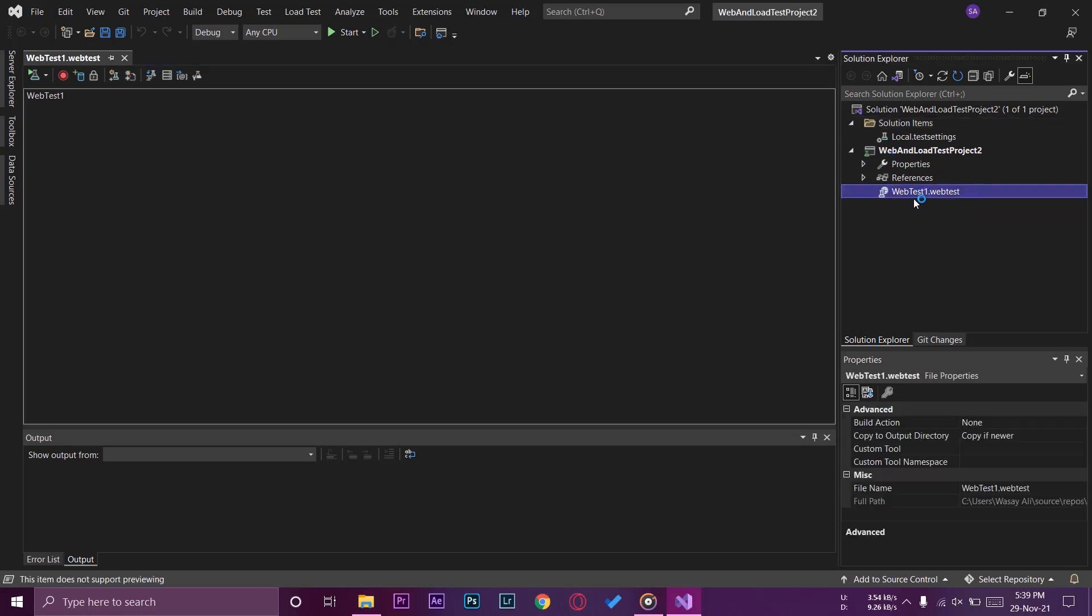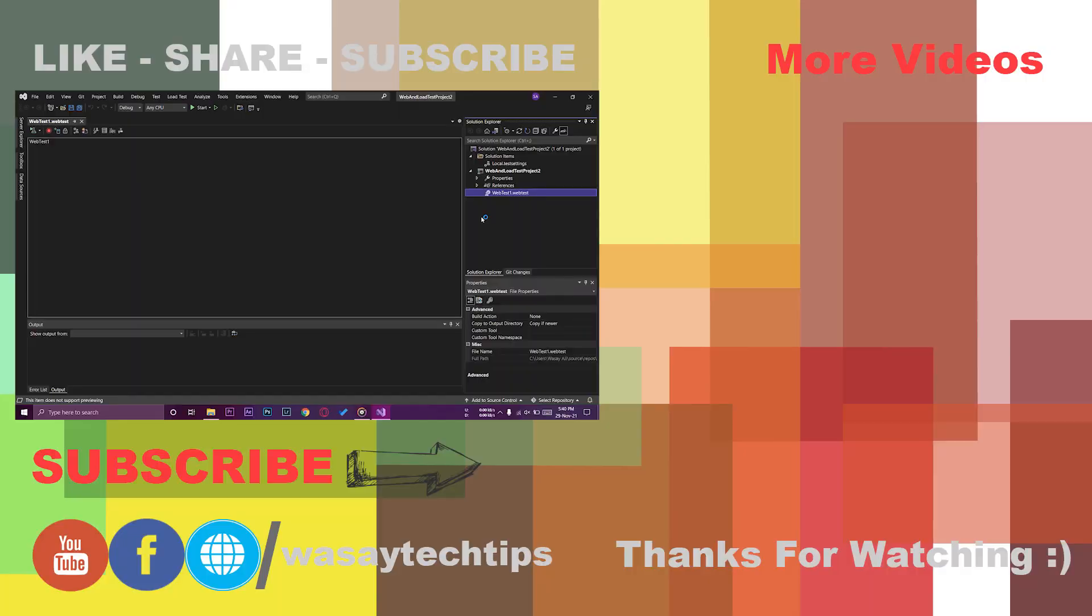Anyways guys, in this way you can install load testing libraries on Visual Studio Enterprise. I hope you like this video. If you like this video please give this video a thumbs up. If you have any kind of questions regarding this video write them in the comment section below. Other than that thank you for watching and stay safe.